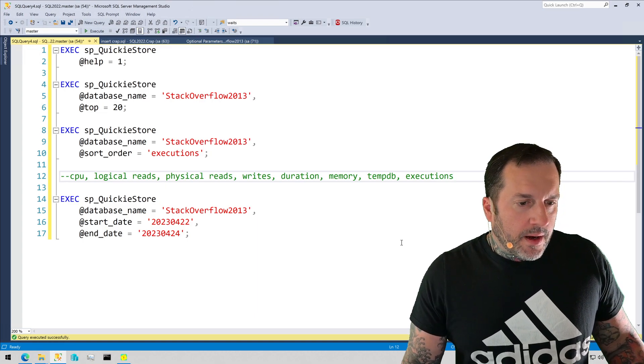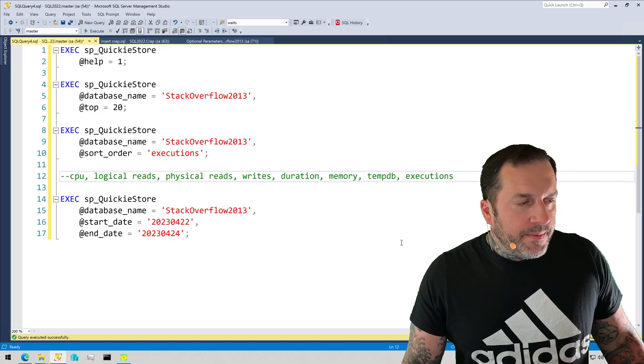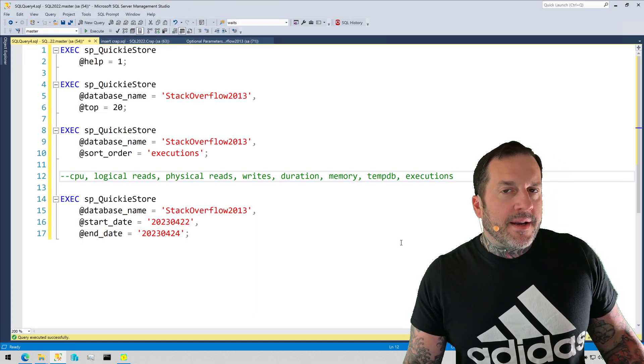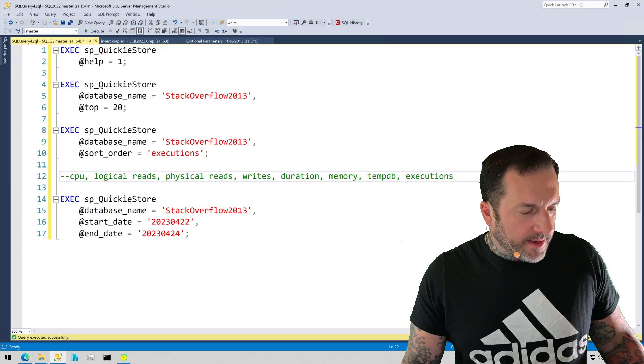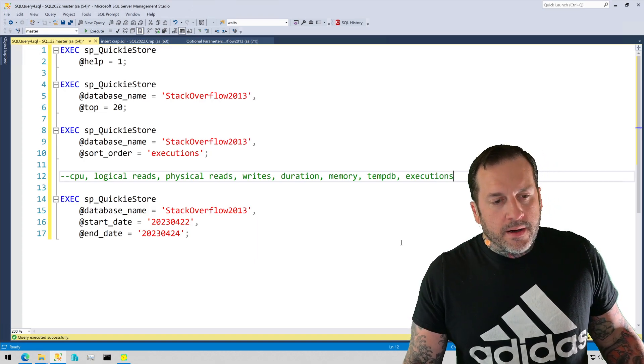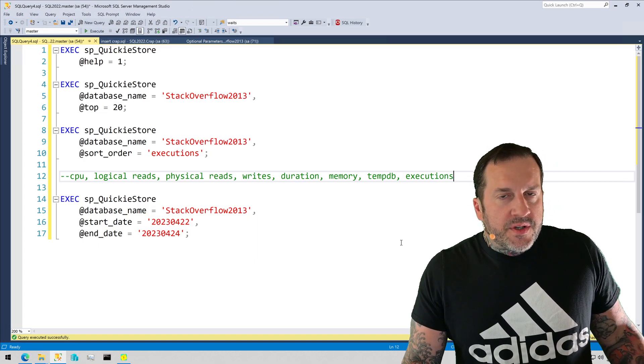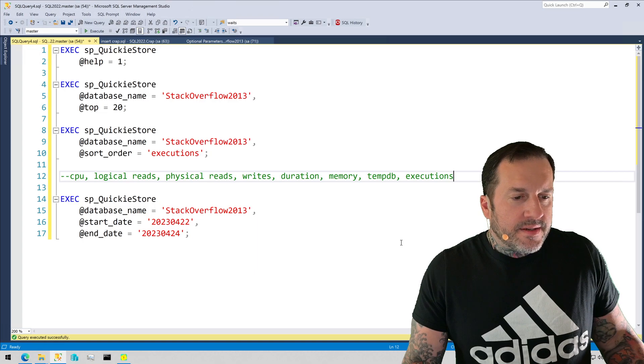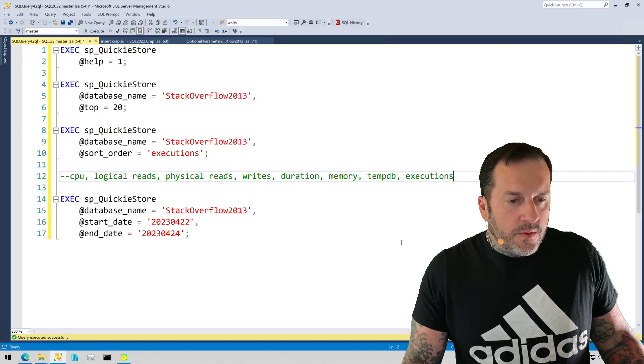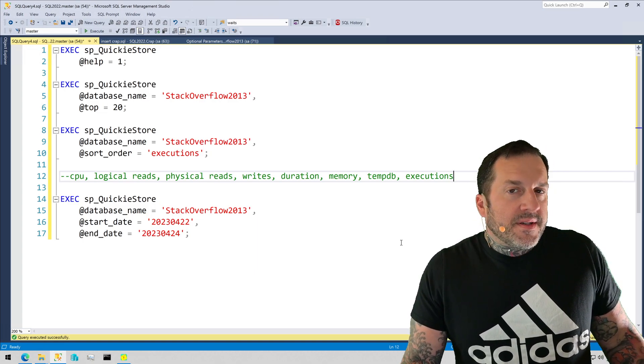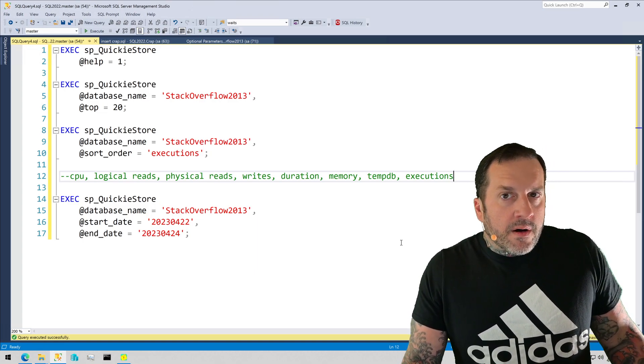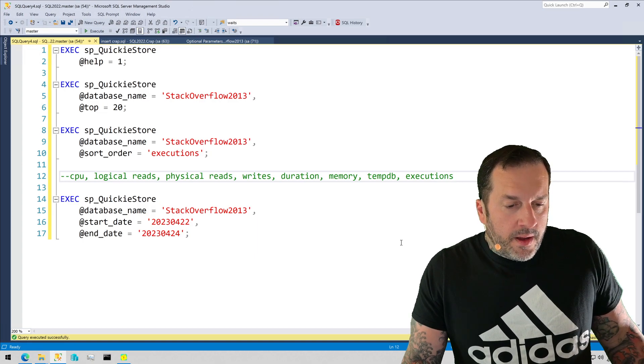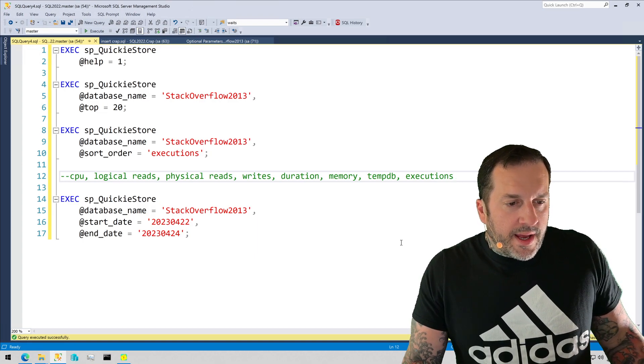These will all sort by the average, not the total, only because what I find in my day-to-day consulting is that if you sort by totals, you tend to get stuff that executes a lot but doesn't take a very long time to run.